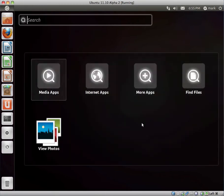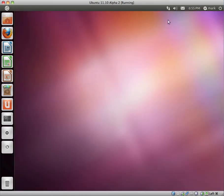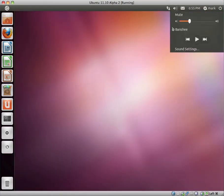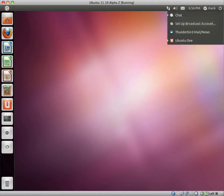I believe that you can pin a few of your favorite applications here. We have a networking icon, volume control with the Banshee controls, which are always nice, and sound settings.